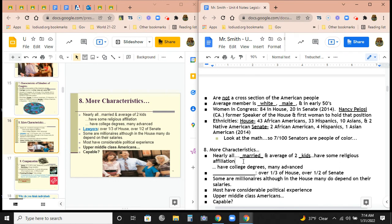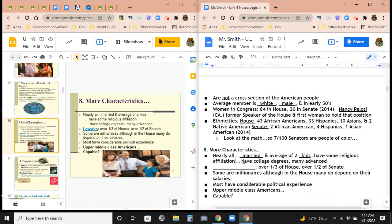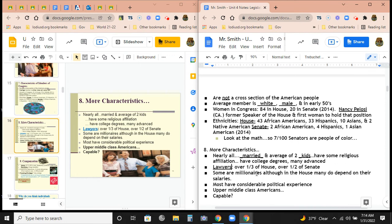Many members have college degrees, and many of those are advanced degrees. Over a third of the House are lawyers, which makes sense given that they're reading prospective laws. Over half of the Senate are lawyers. Kamala Harris is a lawyer — she went to Hastings Law. Some are millionaires, though in the House many do depend on their salaries. Most have considerable political experience and are mostly upper-middle-class Americans.